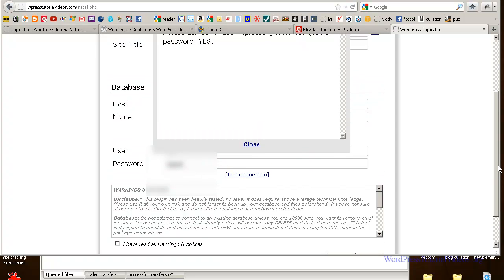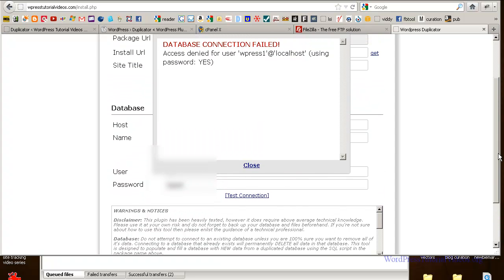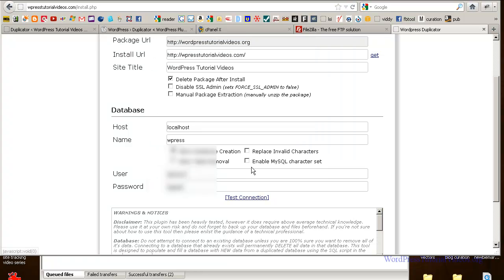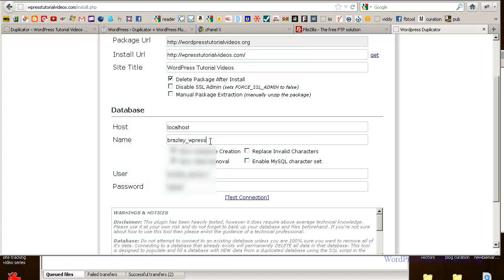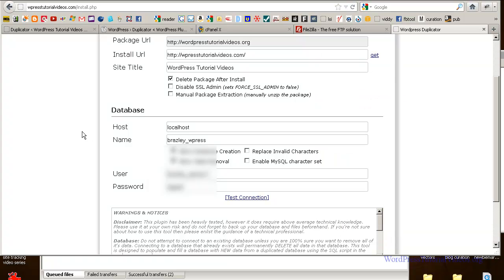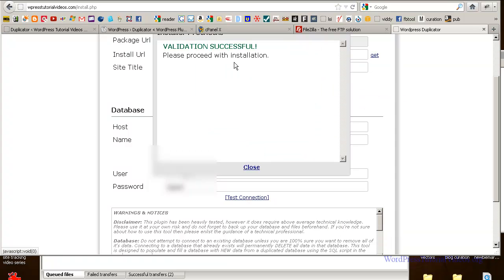Let's move this up a little bit. Database denied for WPress1 and local using password. Okay. Hold on a second. Let's see what we did. Okay. It looks like I need to put the full name with the underscore, which according to here, username and password, I didn't do. So now let's test the connection again. Okay. Validation successful. Please proceed. So make sure you do it exactly as you put it in.